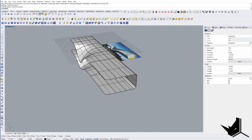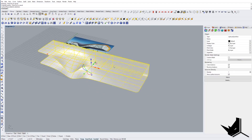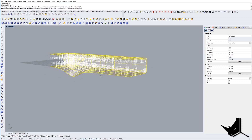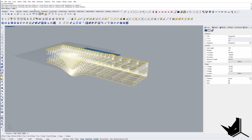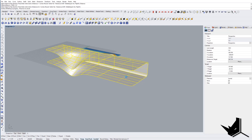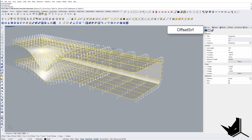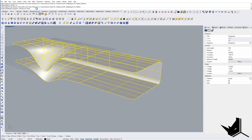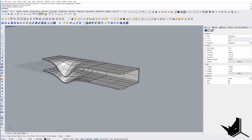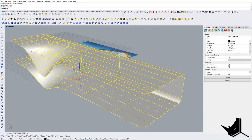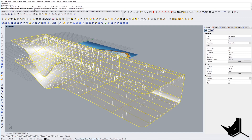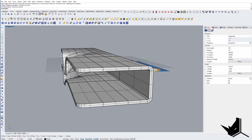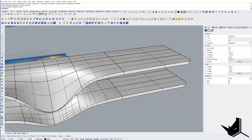Now the last thing is to create the actual offset. I'll use Offset Surface, go to the inside, and set the value. Let's try 0.2 — too thin. Let's go with 1, then 1.5, then maybe 2 or 2.2. Something like that should be fine. That's one way you can create this, and you can see we have this nice transition, just like in the reference.